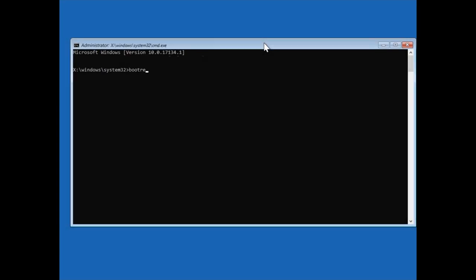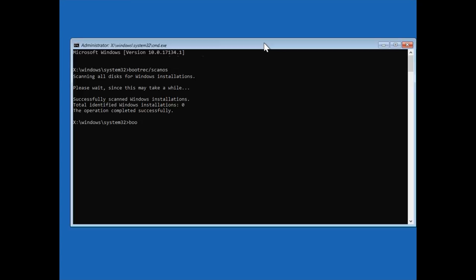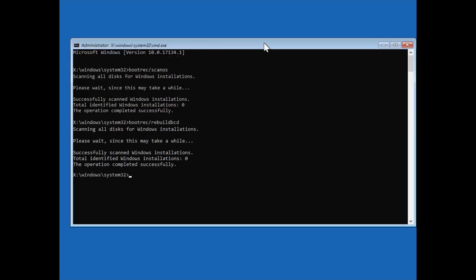If it didn't help, type the following commands. Bootrec /scanOS to rebuild the boot record. Bootrec /rebuildbcd.